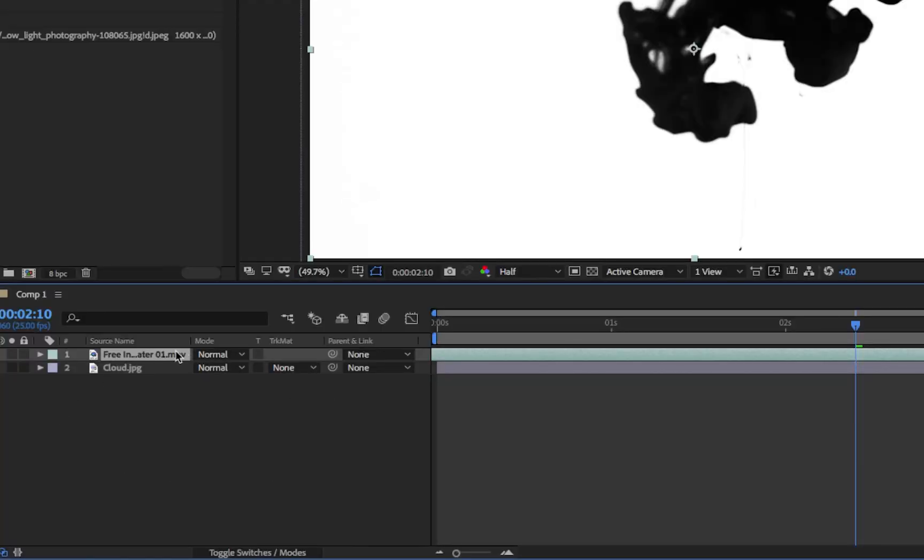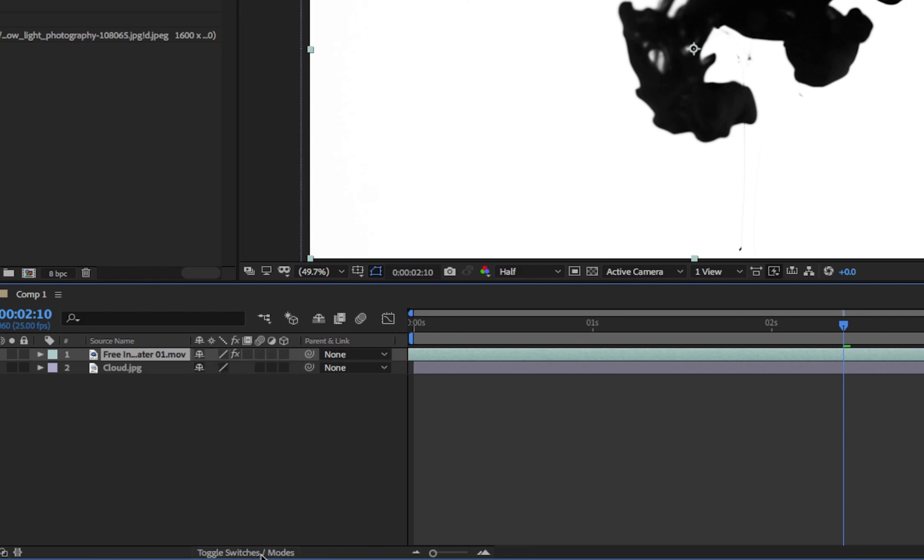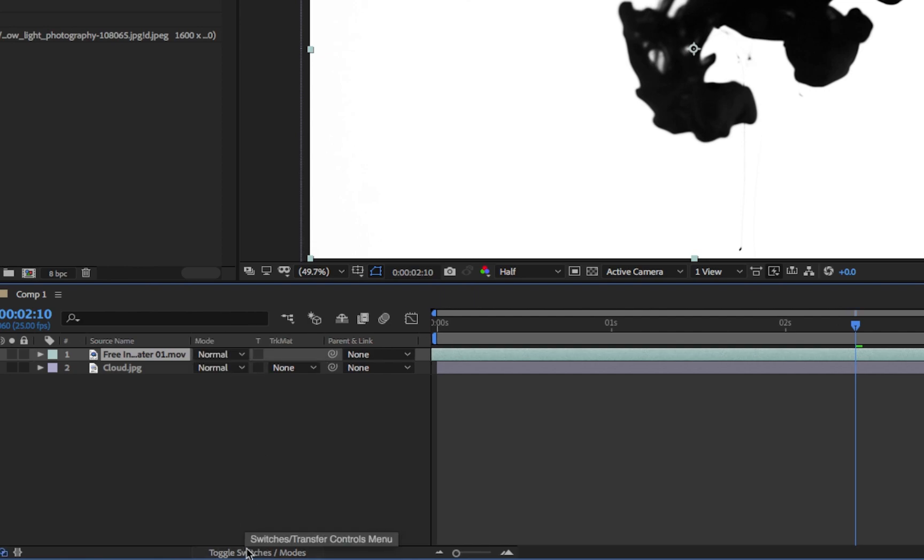Now we have a look down in our layers. You'll see you have lots of options. We have modes which are the blend modes and track matte as well as our parenting link. Now if these aren't visible we just toggle those switches. But we need to make sure we can see our track mattes.